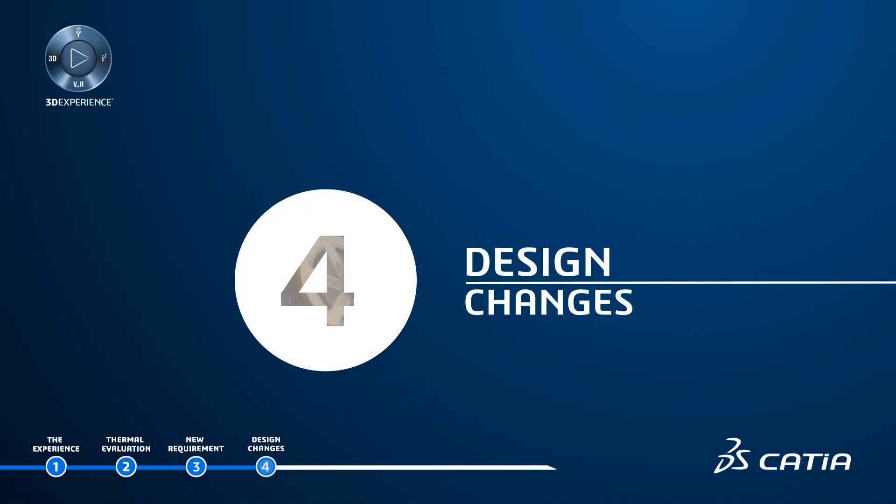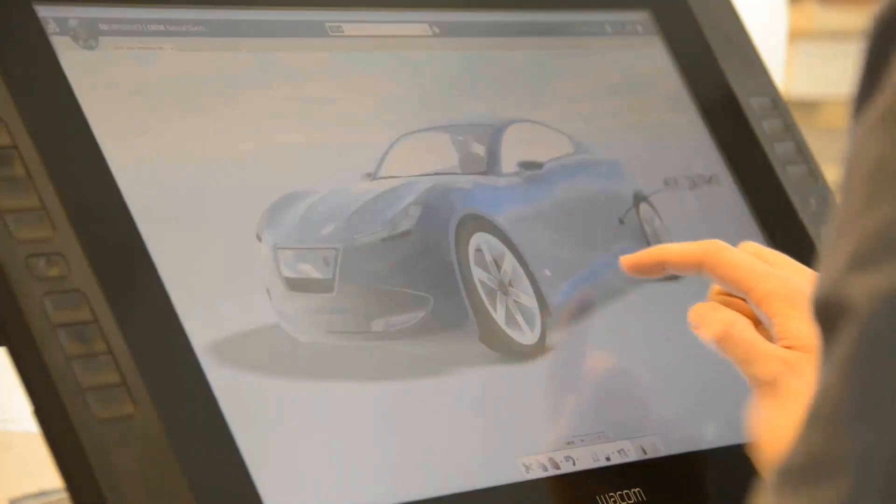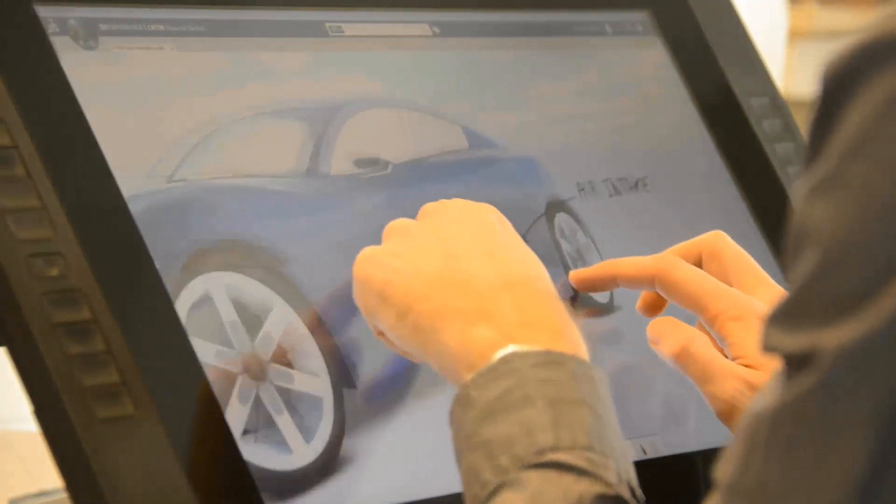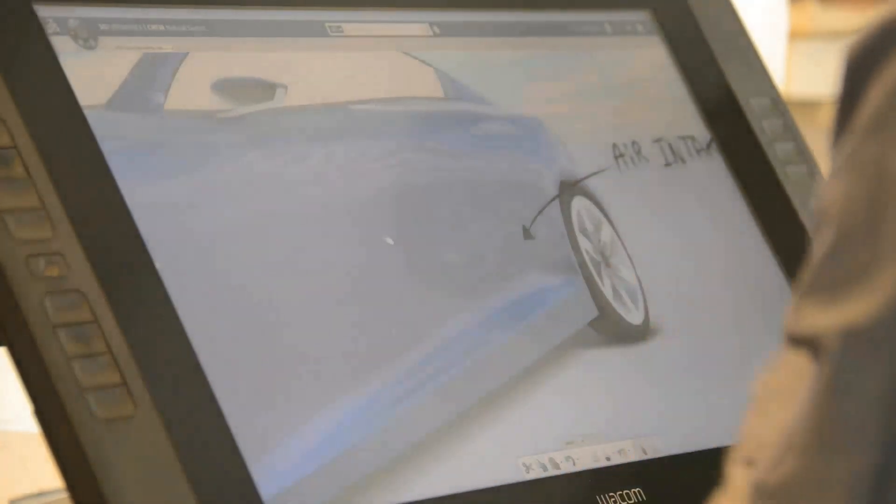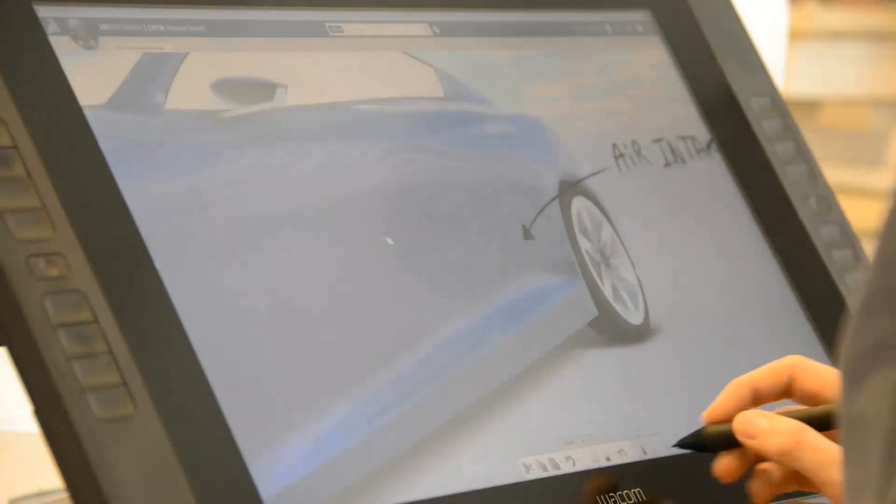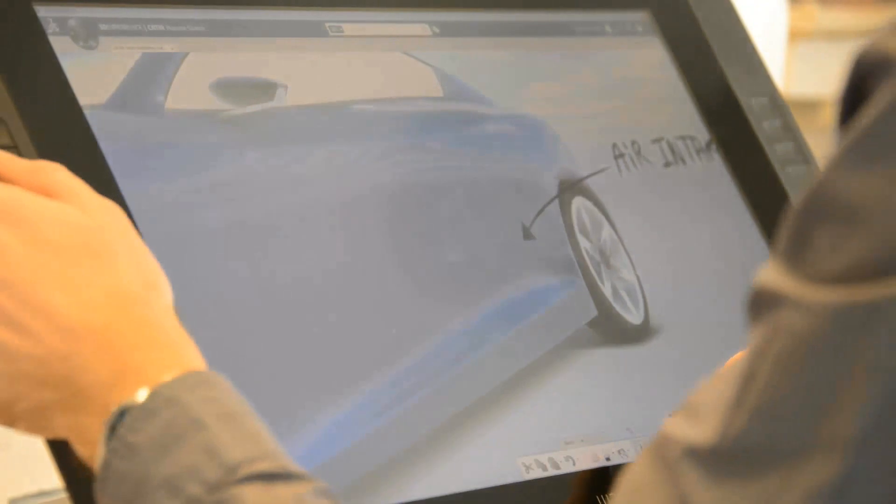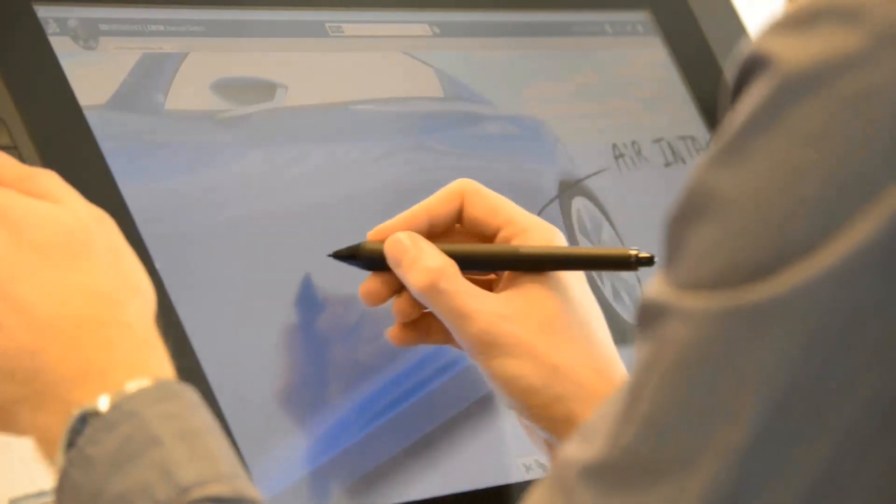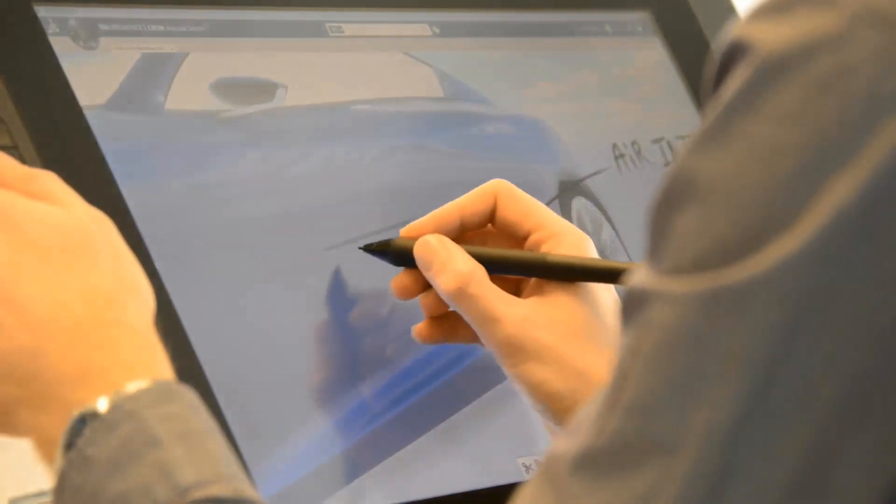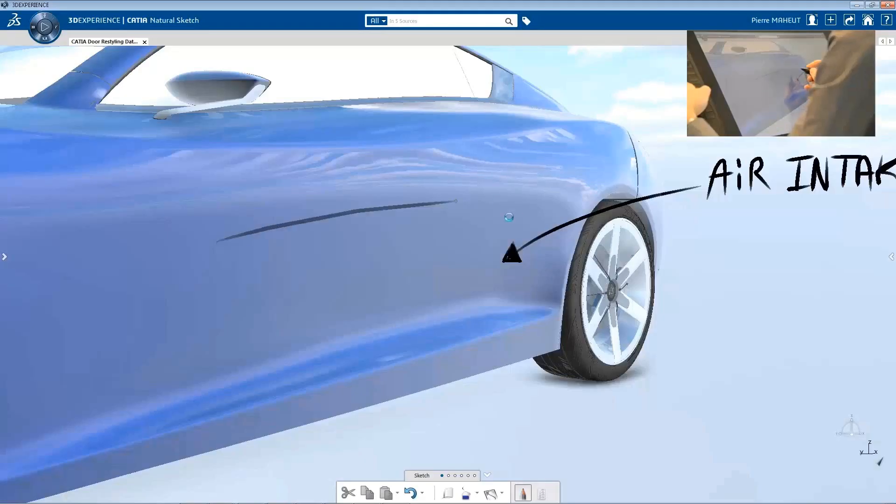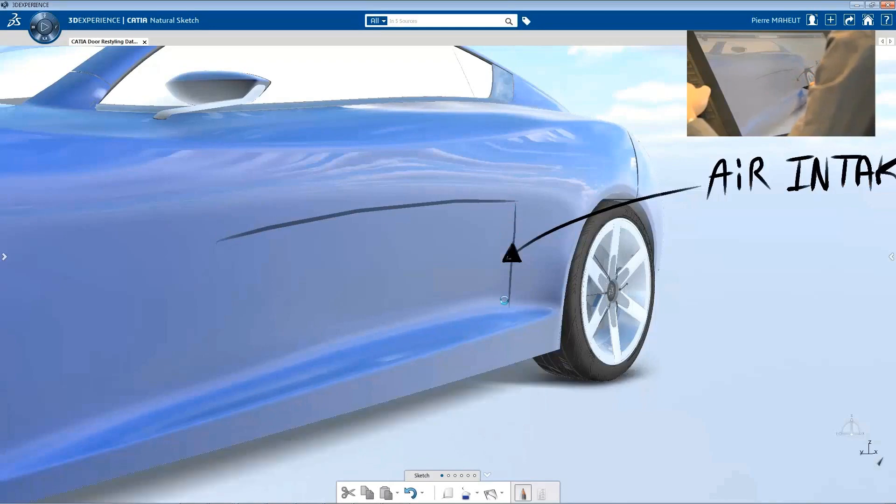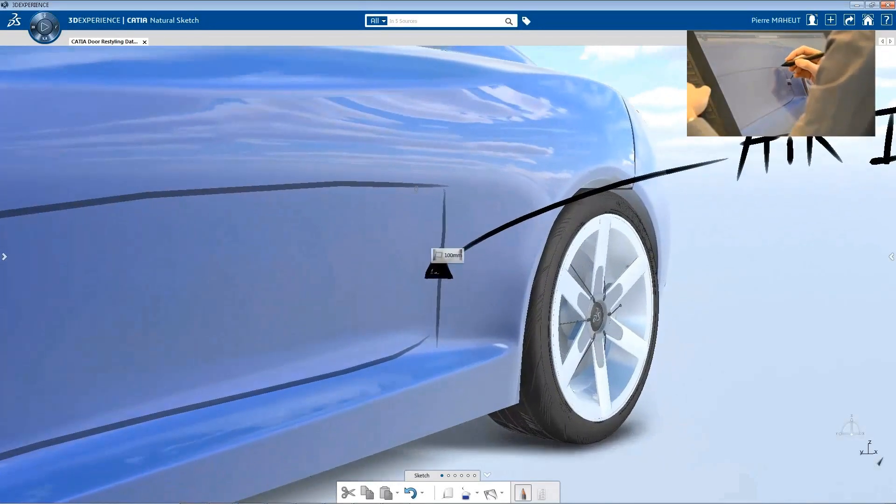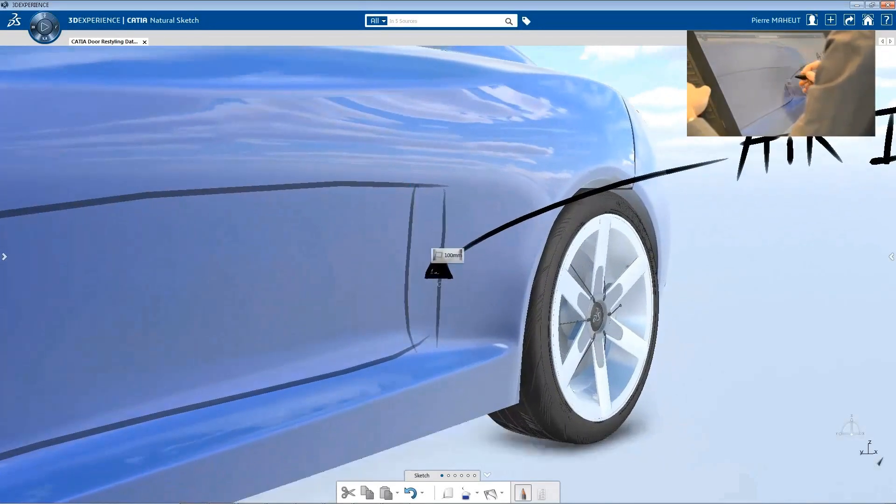Design Changes: By using the 3D Experience platform, the Creative Design Studio is connected with the rest of the company, and the team is using applications from the dedicated Creative Designer and Class A modeler roles to create the new design.